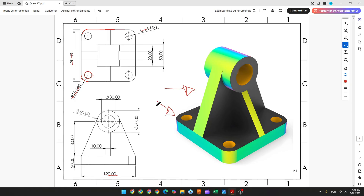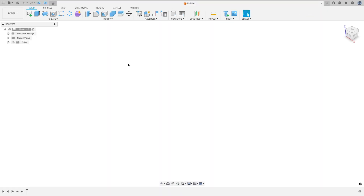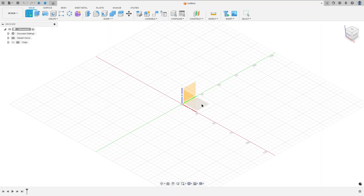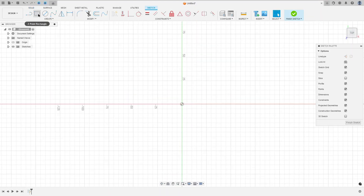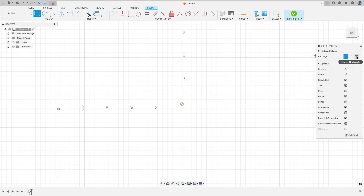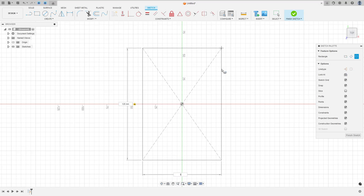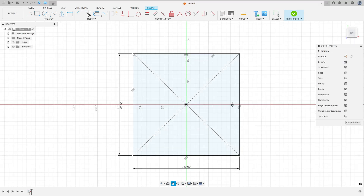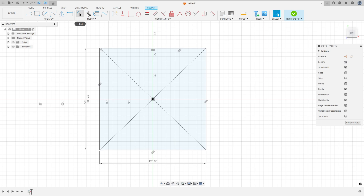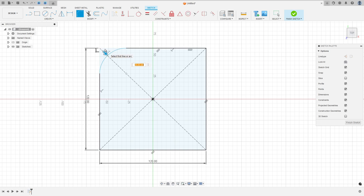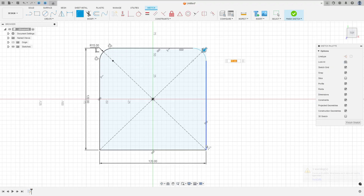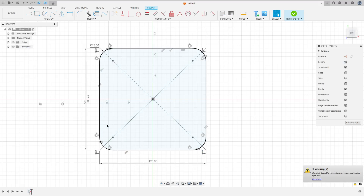So open Fusion, go to create a sketch and select the top plane. Go to two-point rectangle, center rectangle, click here in the midpoint, and make a square with 120 by 120 millimeters. Now go to fillet, select this edge here — the fillet is 15 millimeters — and select the other edges with 15 millimeters too.